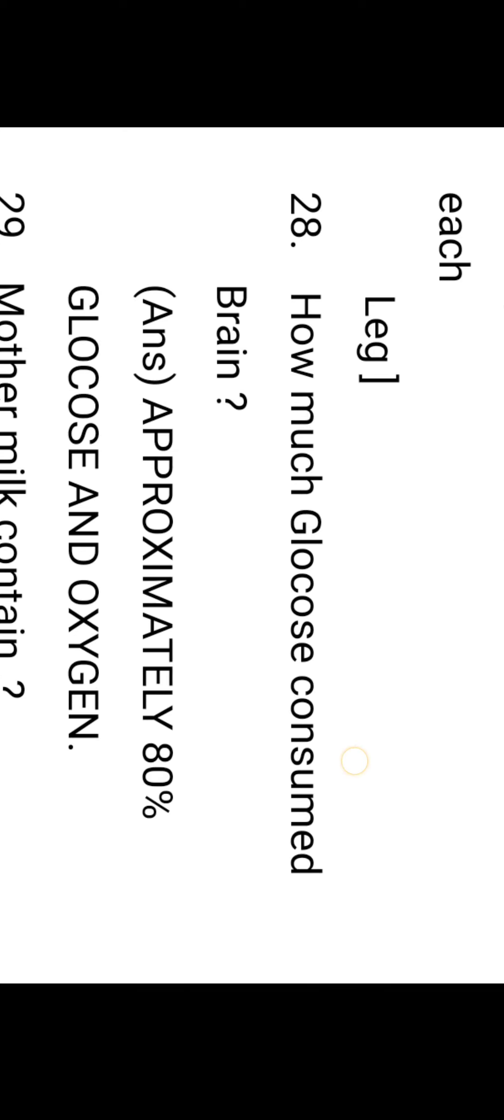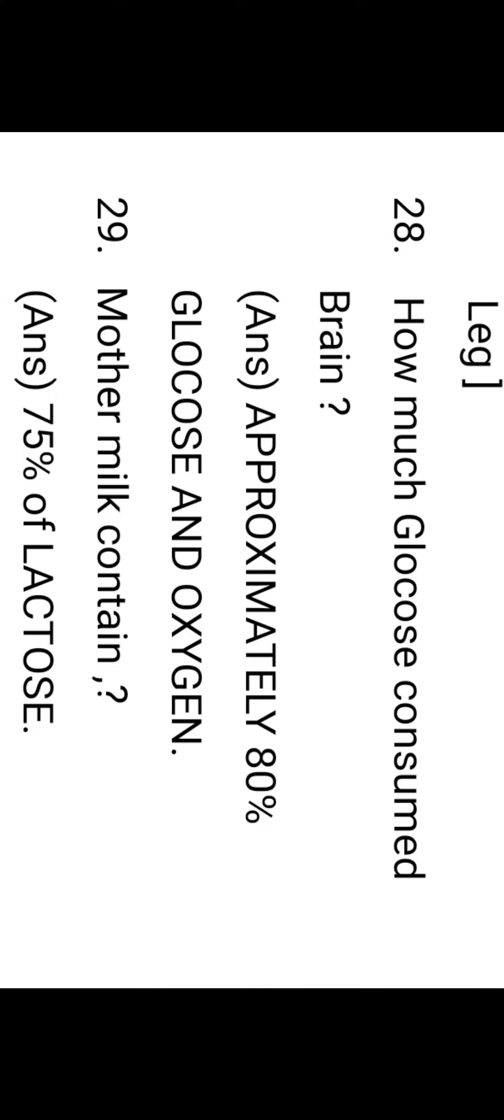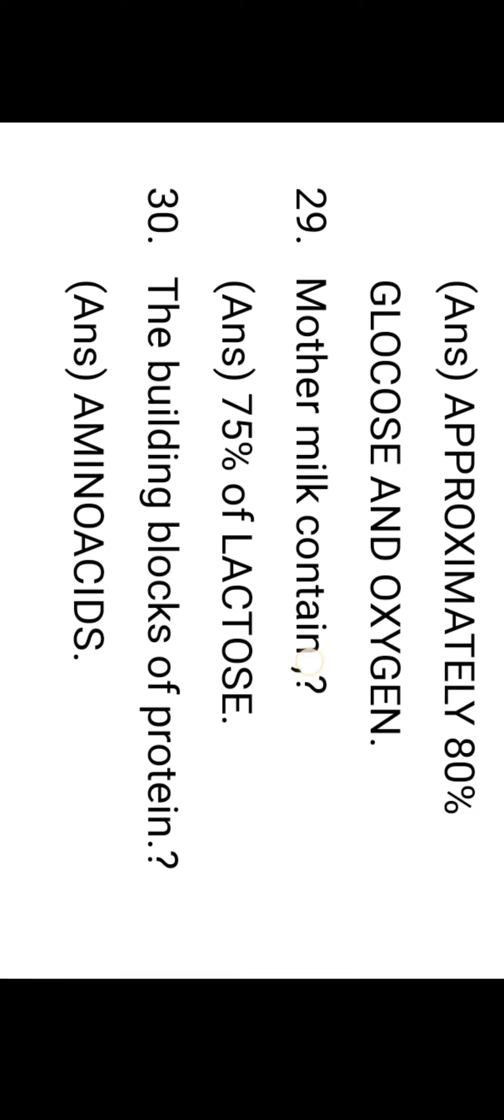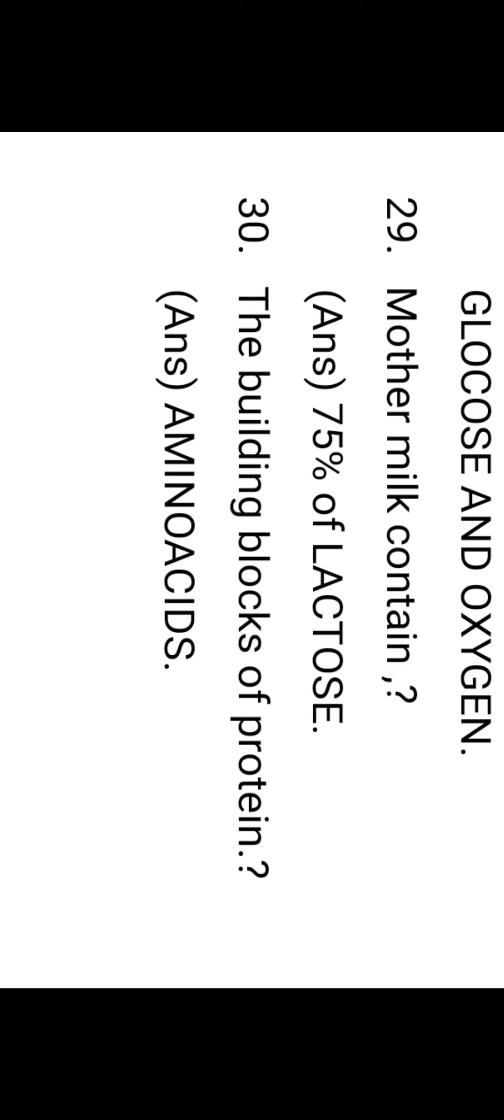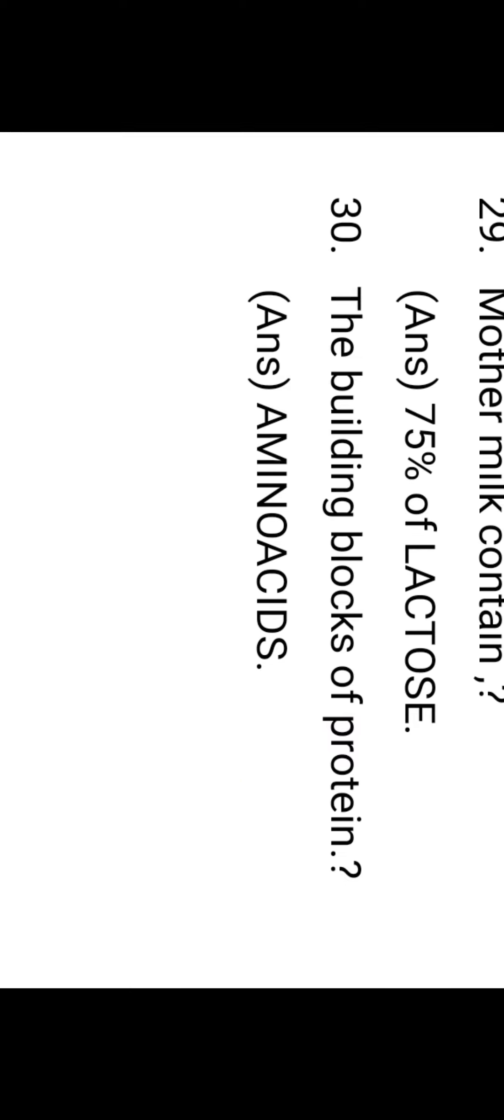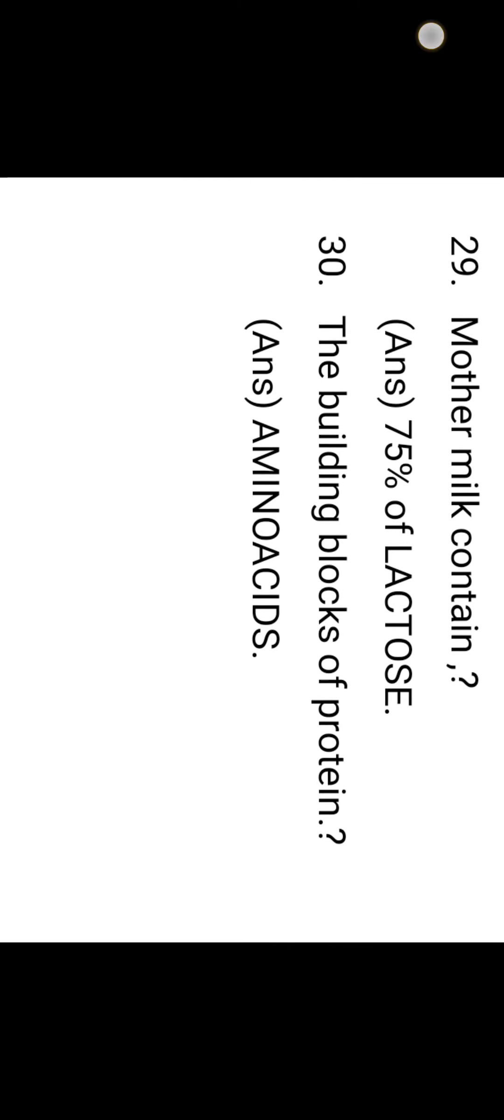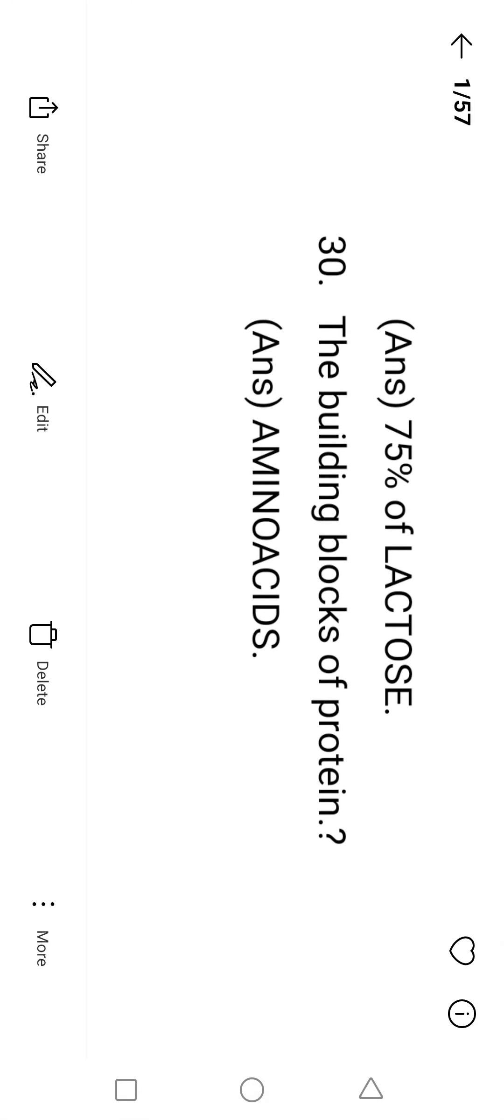How much glucose is consumed by the brain? Approximately 80 percent of glucose and oxygen. This is the most important bit. Mother's milk contains 70 percent of lactose. The building blocks of protein are amino acids. Amino acids are most important. These are present in proteins. The building blocks of protein—the protein contains amino acids.